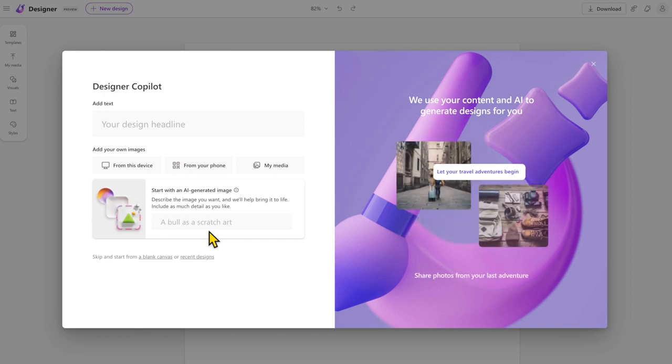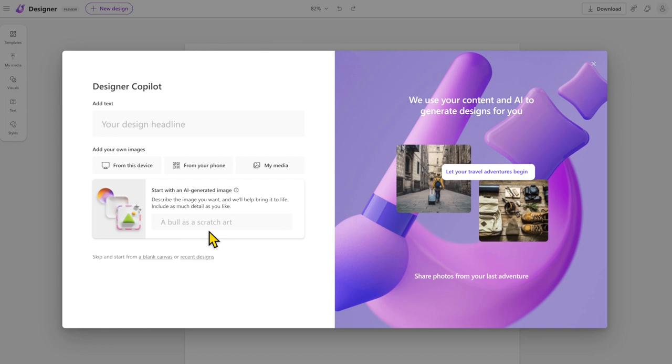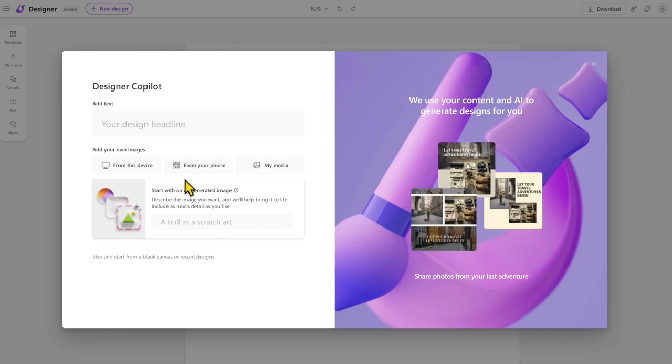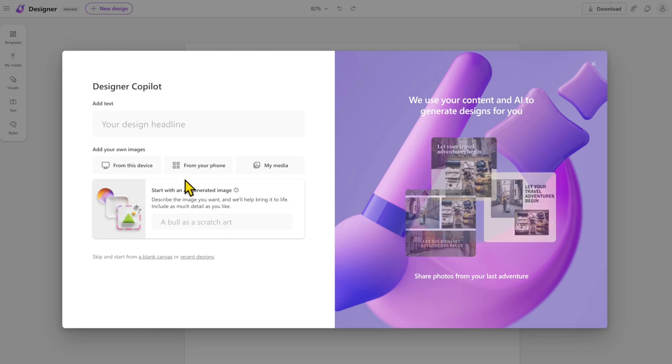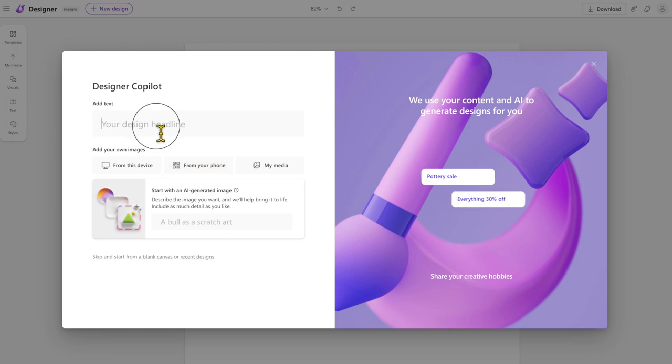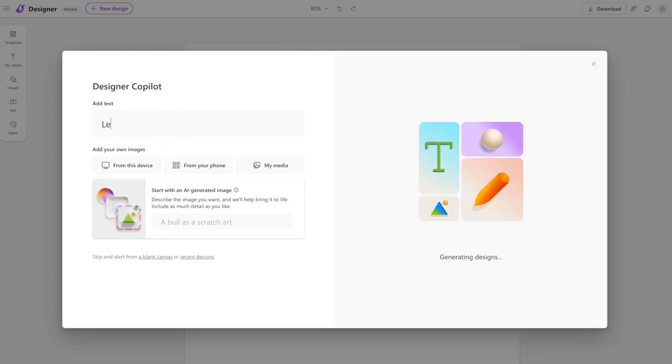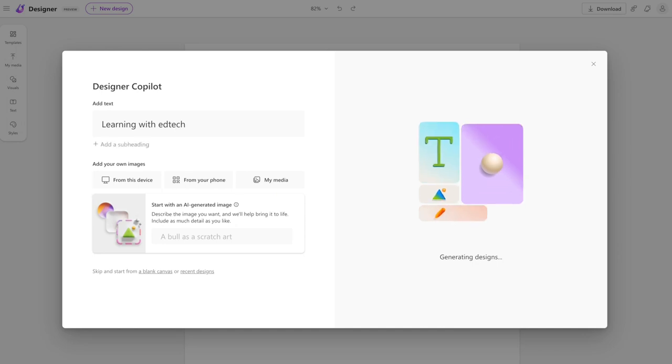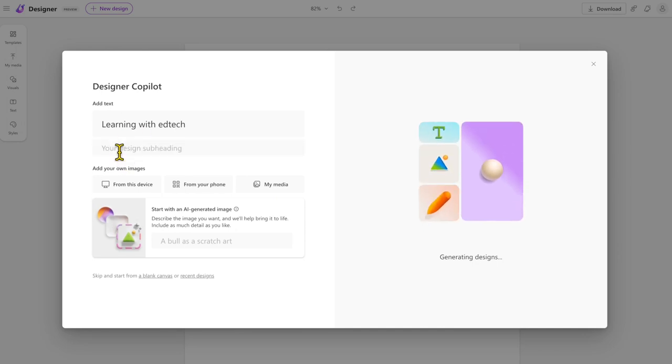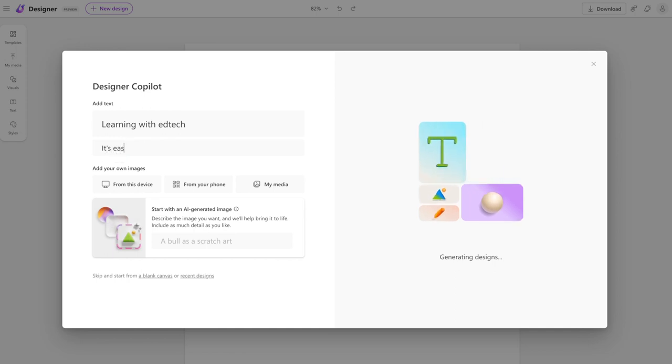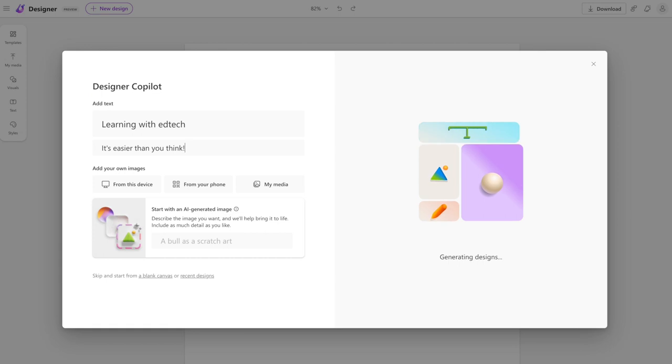Let's dive in. Let's say I wanted to create a little flyer to promote a session I was doing around learning with edtech. My design headline here is going to be 'learning with edtech.' It will then pop up a few seconds later with the option to put in a subheading, which I can do: 'it's easier than you think.'